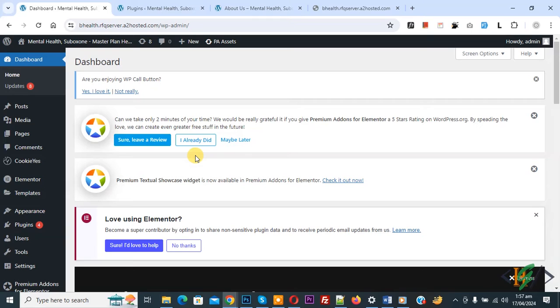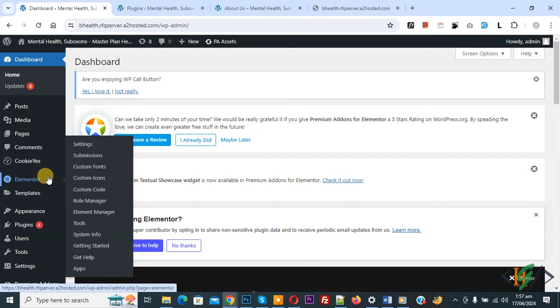If you are using any cache plugin, you can remove the website cache. Then on the left side you see Elementor, and then you see Tools.